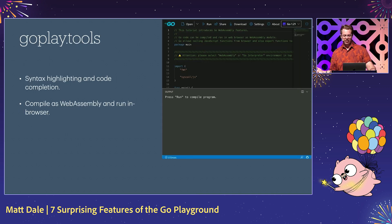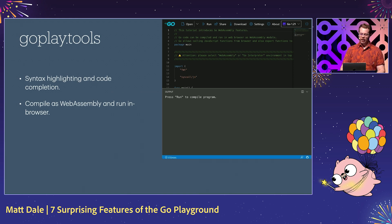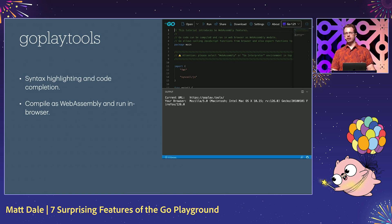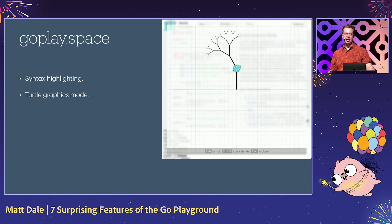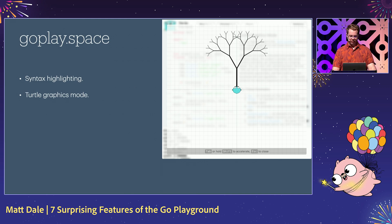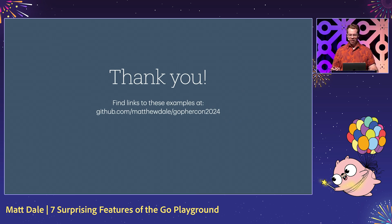That's the seven features I promised, but I've got a bonus for you. There are alternate Go Playgrounds that add even more features. For example, there's the goplay.tools playground, which adds autocomplete and lets you compile your code as WebAssembly and run it in the browser. And the goplay.space playground, which adds syntax highlighting and, as you can see, eternal graphics mode. Thank you for listening to my lightning talk. You can find all of these examples on my GitHub.